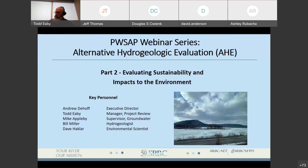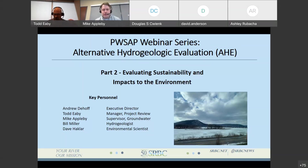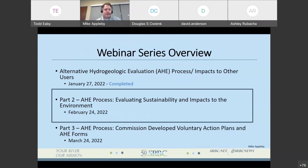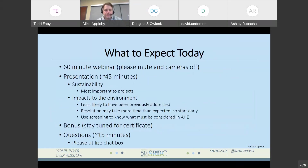Thanks, Todd. Good afternoon, everyone. My name is Mike Appleby. I am the groundwater supervisor here at the commission. We have a lot to go over today, so I'm just going to jump right into things. Today we are going to be talking about Part 2 of the webinar series, which is about evaluating sustainability and impacts to the environment. The next part of the webinar series will be about the commission-developed voluntary action plans as well as utilizing the new form, so that'll be worth tuning in. What you can expect today is a presentation by Bill Miller regarding sustainability.